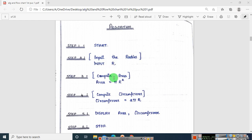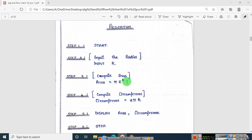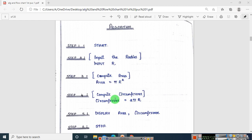Next you need to find the area as well as the circumference using standard formulas from high school. Step 3 is to find the area: the formula is area = π r², that is pi into r into r. Step 4 is to compute the circumference: the formula is circumference = 2πr. These are the two formulas required to find the area and circumference of a circle.